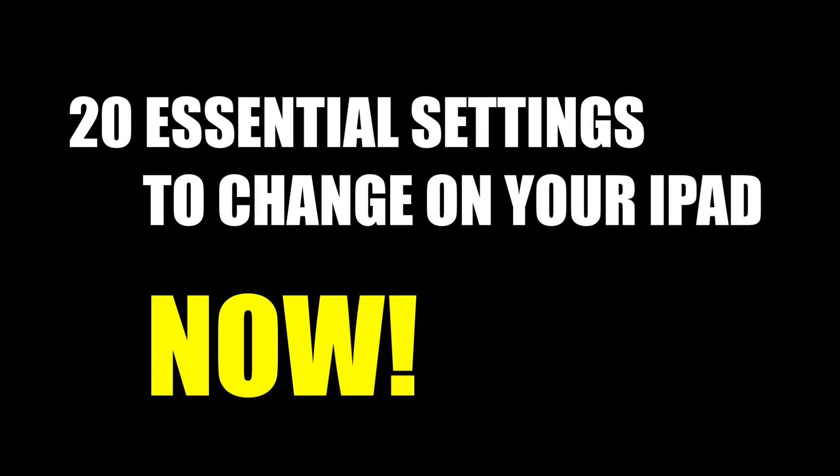So in this video, I showed you the 20 essential settings that you should change right now.